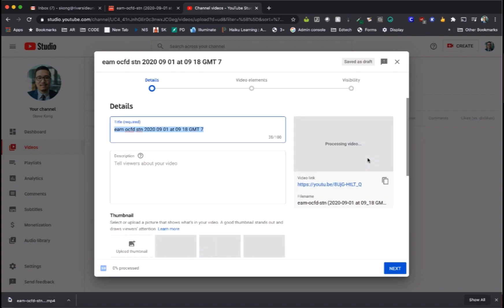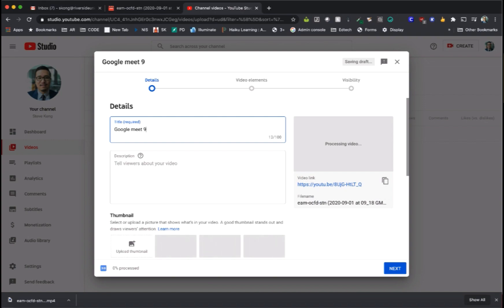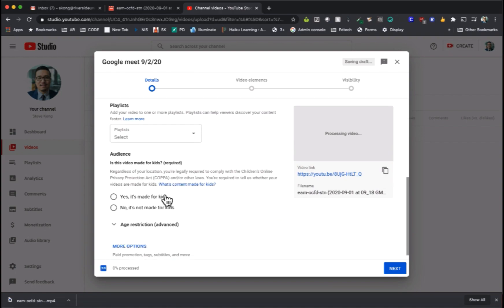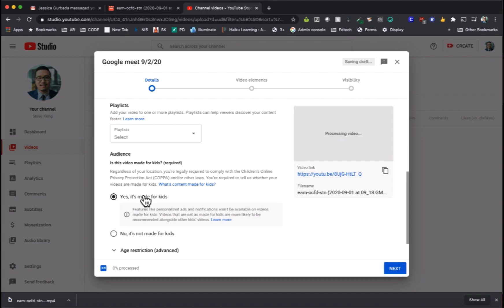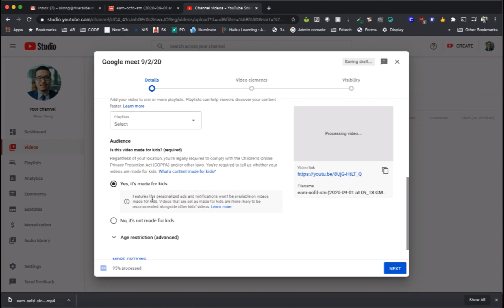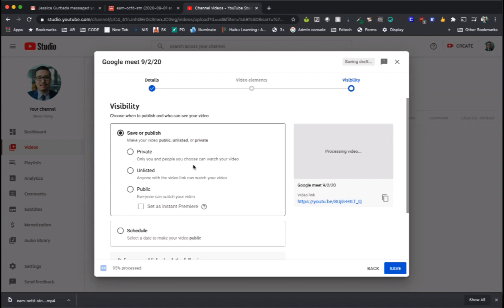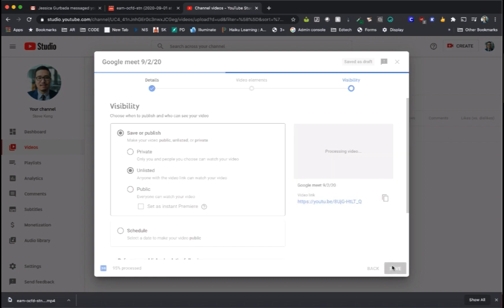Go ahead and name your recording. From there you need to select that it is made for students if they are going to be re-watching this. Go to visibility and set it to unlisted. Click on save.